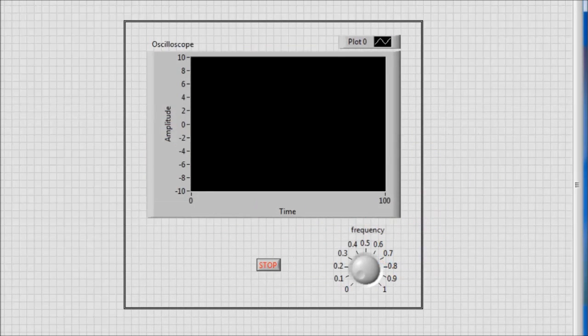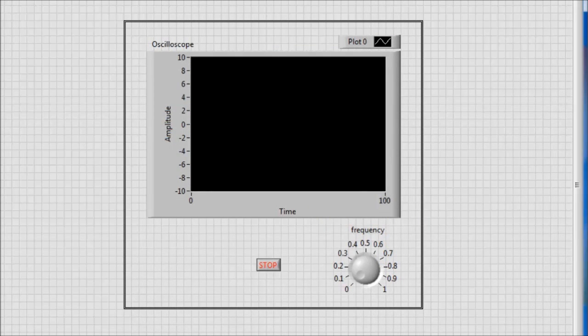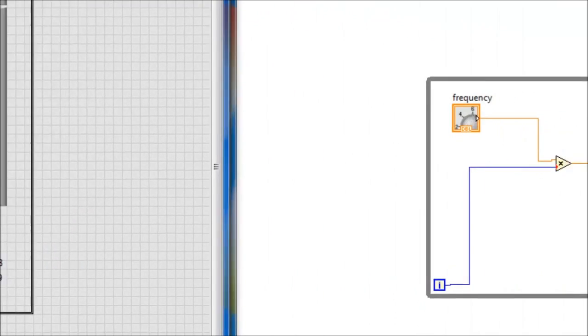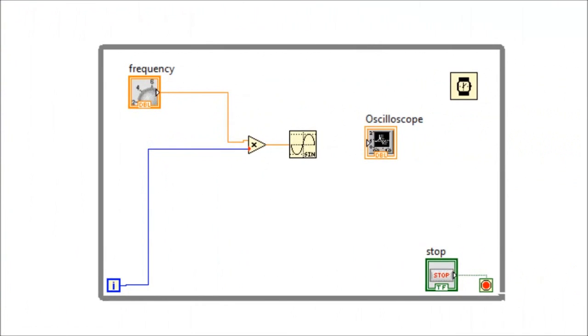This waveform chart is suitable for displaying signals, namely amplitude against time. Now in the block diagram, we need to connect the output of the sine function into the waveform chart.